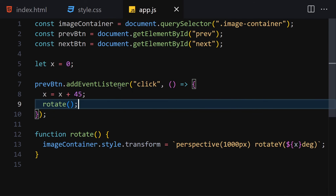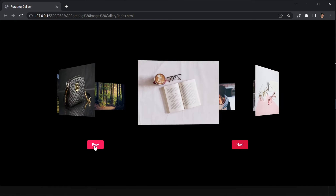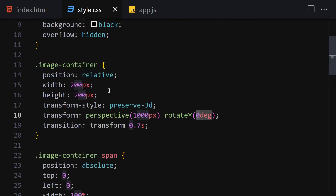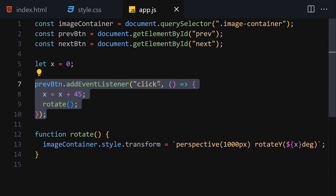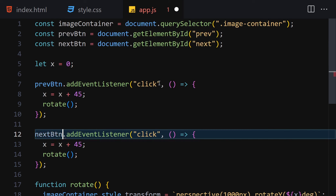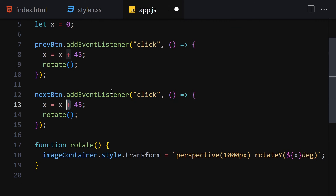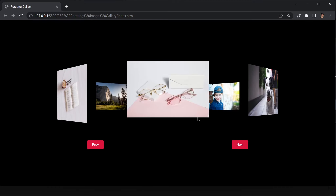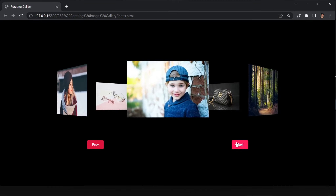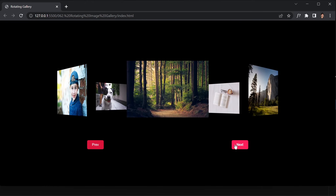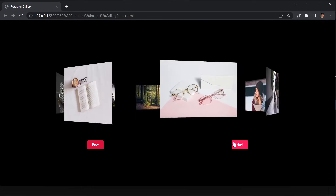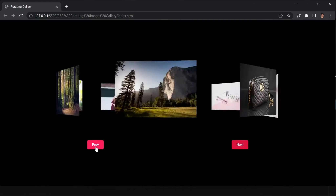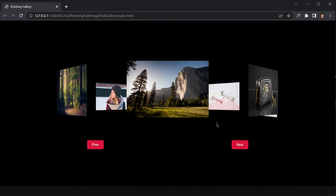After saving and clicking the previous button, the image gallery rotates 45 degrees. Duplicate the event listener for the next button, but instead of adding 45, subtract 45 from x. Save the file — now clicking next rotates the gallery one way and clicking previous rotates it back. Both buttons are working correctly. That's it — we are totally done with our project. I'll see you in the next video, bye bye!